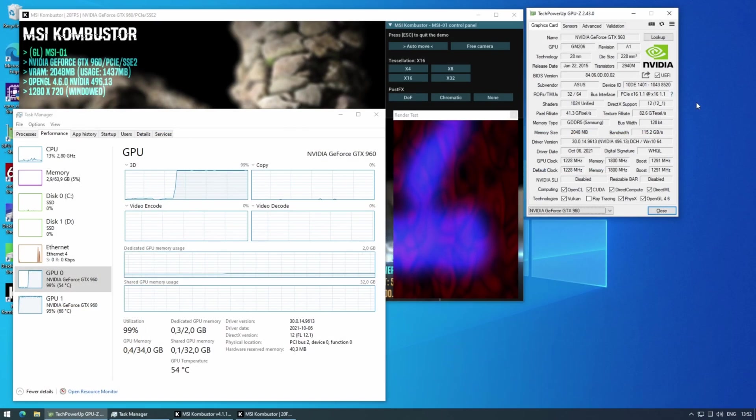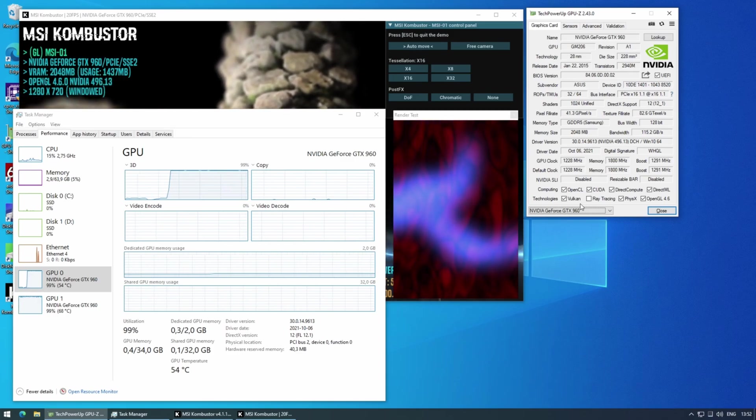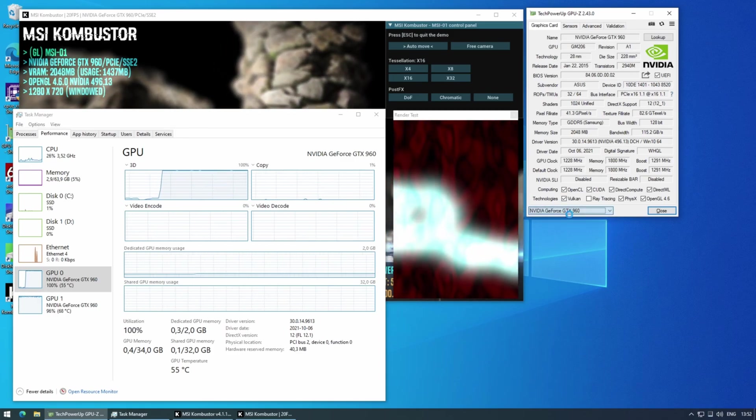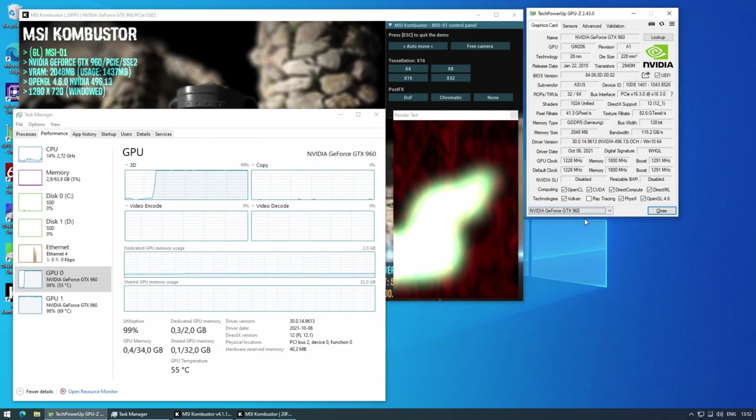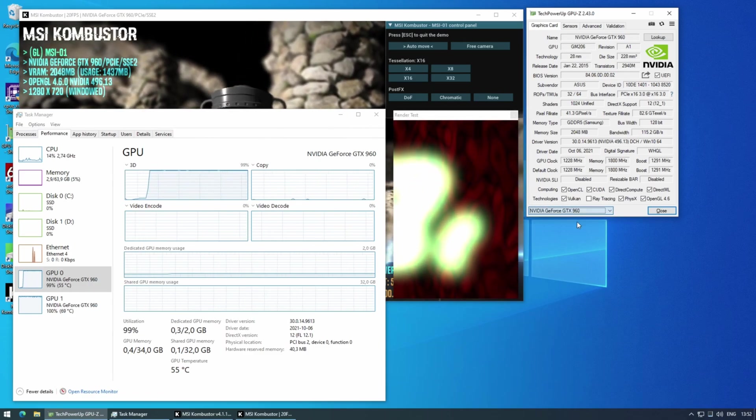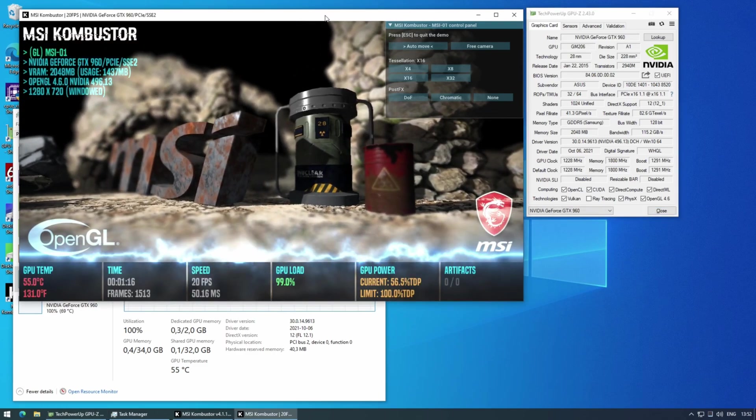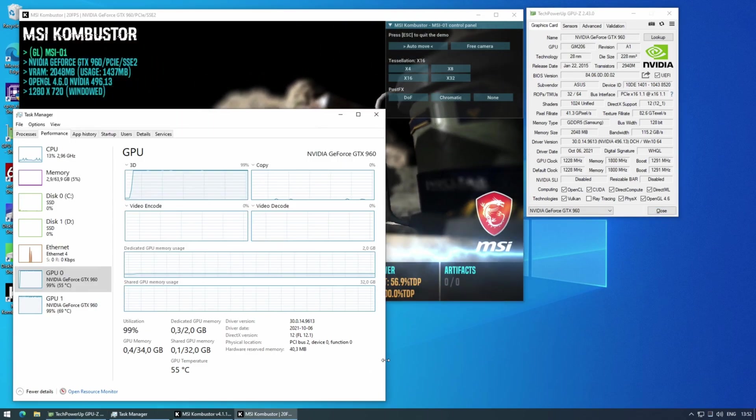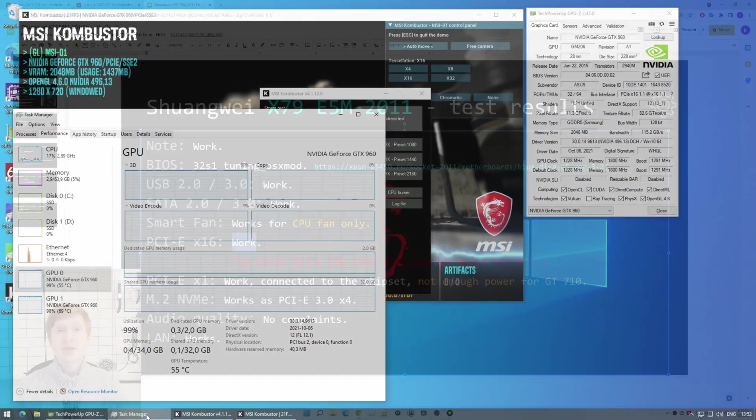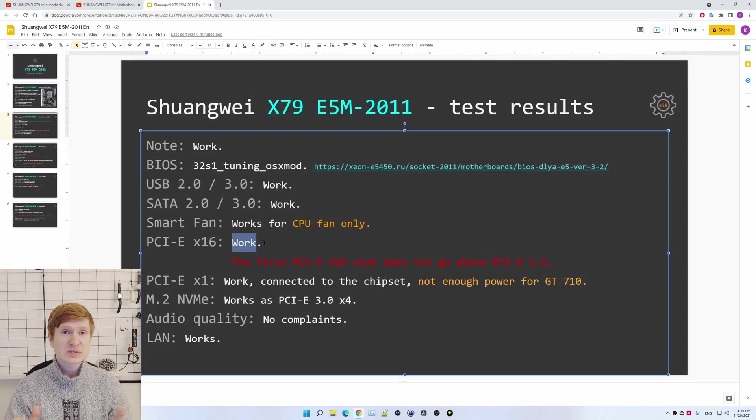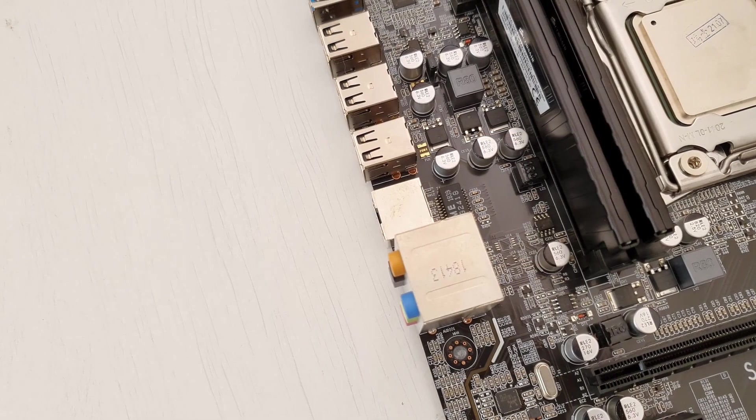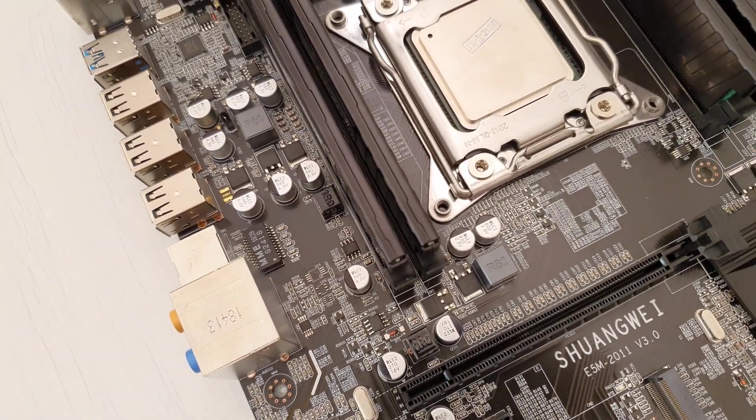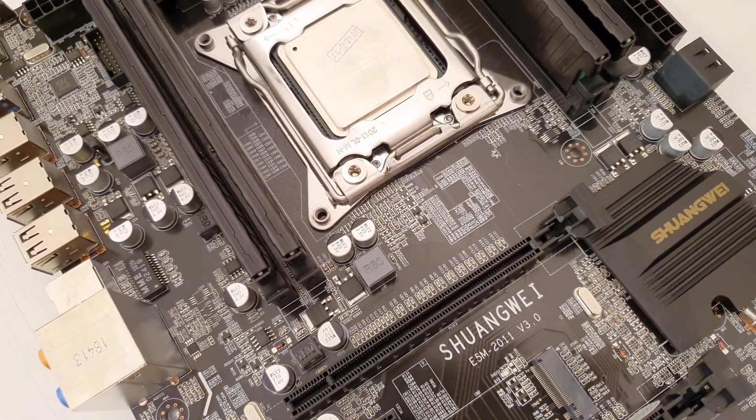Then the biggest problem is the PCI Express slot. For some reason, my first PCI Express x16 slot refuses to go anything above PCI Express 1.1. It doesn't matter if I install AMD graphics card, if I install NVIDIA graphics card, or even if I install an expansion card with an SSD. All devices are working maximum PCI Express 1.1. I have tried to use different devices, I have tried to use different CPUs. In all configurations I was stuck at PCI Express 1.1.